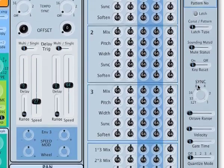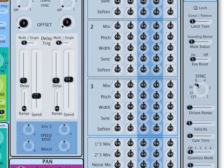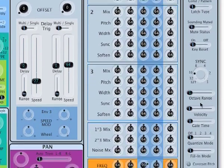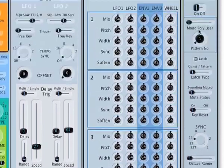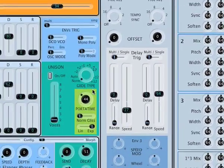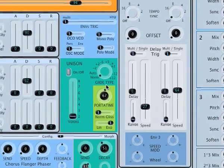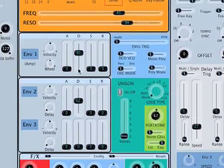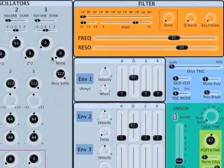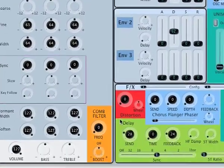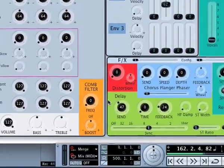And then finally the arpeggiator — all the controls for tempo sync and the different patterns, which pattern number you're using, and all the usual controls from the unit itself. Here are the portamento controls: the time, the type, poly/mono switching, unison, and number of voices for unison. You can also see the control for the noise oscillator, plus the clone filter and various other controls.